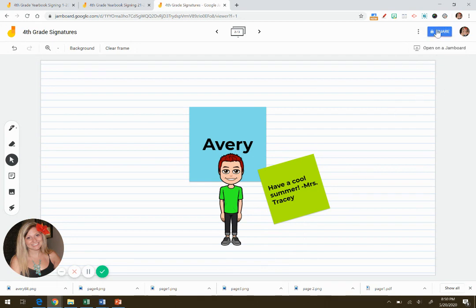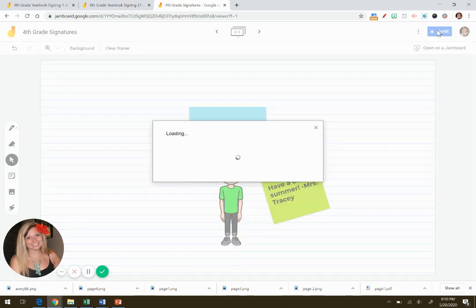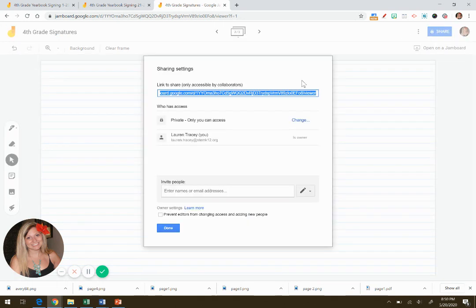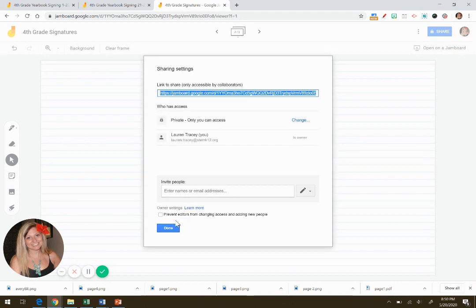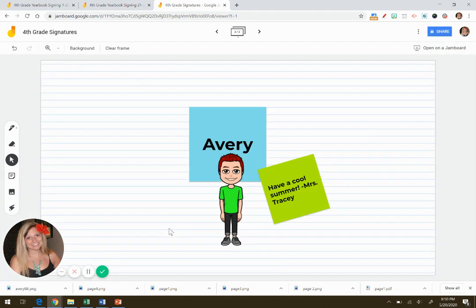To share this with your students, you have to hit the share button and change your settings from private to whatever one is suitable for school. So I had to change it to the share settings for my school. And then I sent it out to my students. Have fun and let me know if you have any questions.